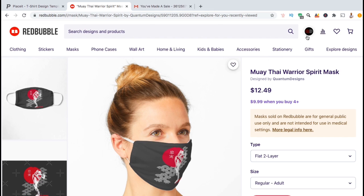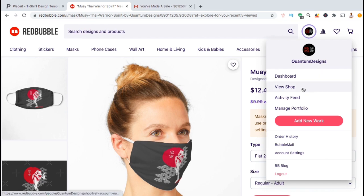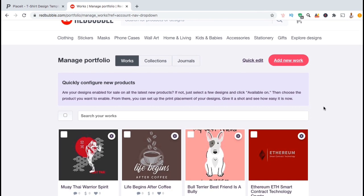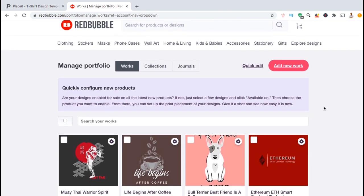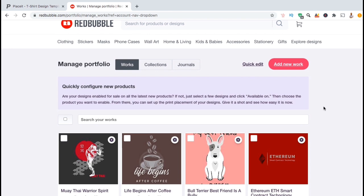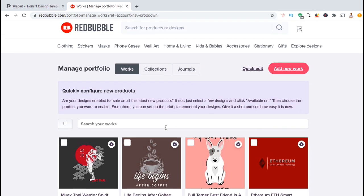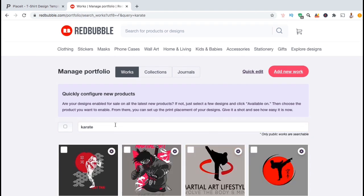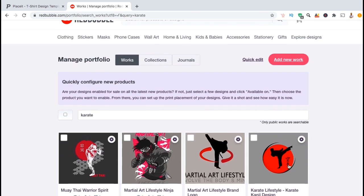Since this is a design that's already been added to my shop, let's go up to the account menu and click on manage portfolio. Here's where you can manage and edit all the designs that you've already uploaded to your Redbubble shop. To find the design that I wish to edit, let's go down to the search bar and search for the design title or keywords. The design I wish to update is one of my karate martial arts designs, so let's search for the keyword karate.